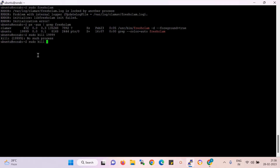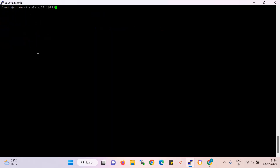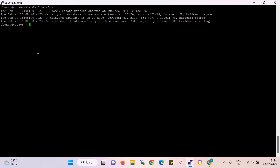The next process ID is 472. Now I start again. Successful — ClamAV was updated and started.